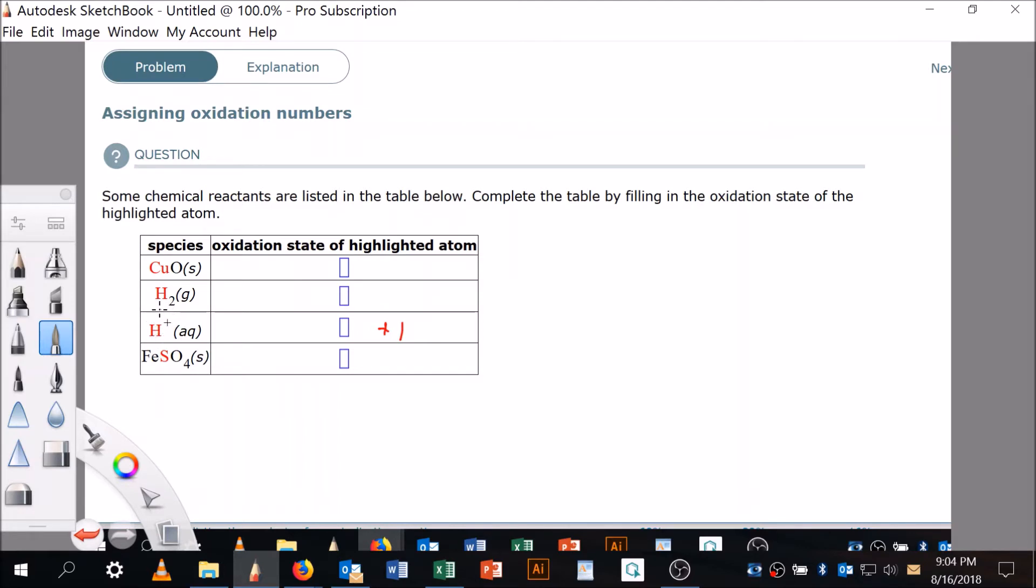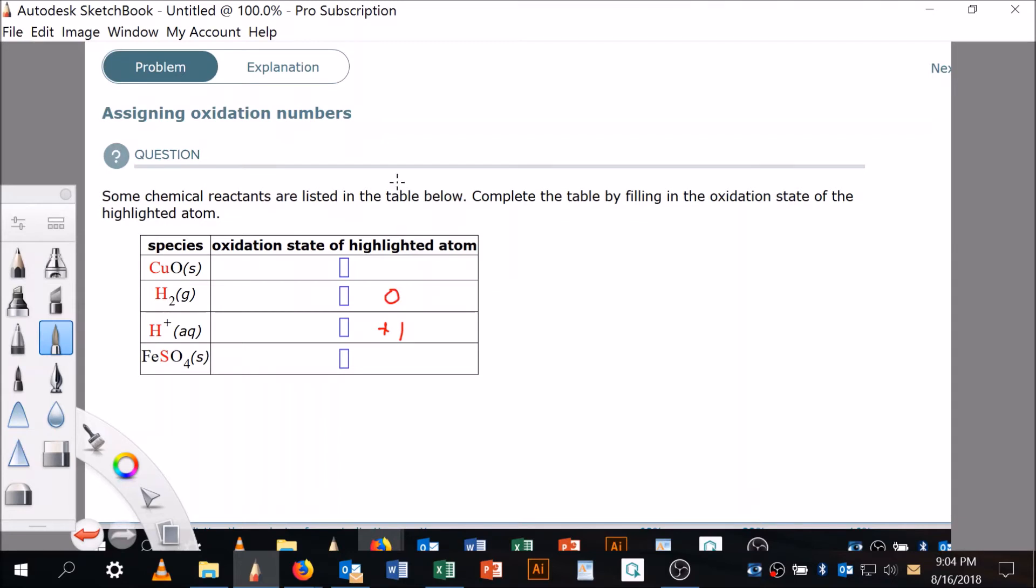The second rule is: find out if the atom is part of a molecule that has nothing other than that element in it—a homonuclear molecule. So you see that H₂, if that's the case, it's going to be zero.